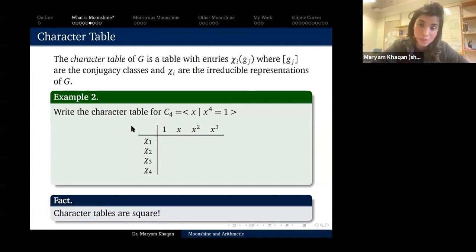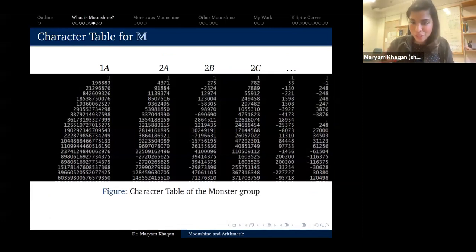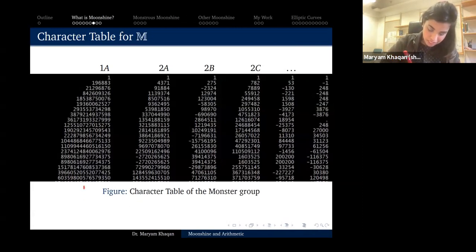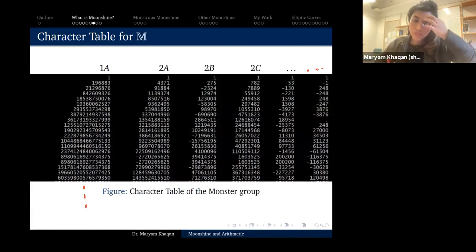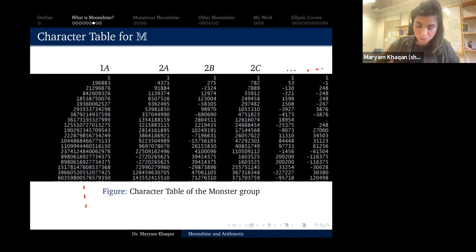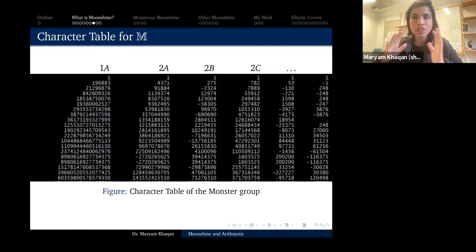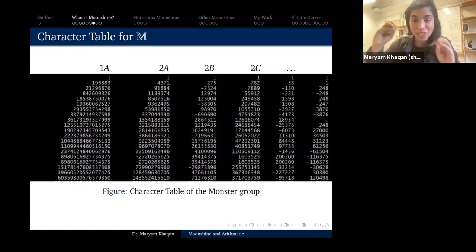So here finally is the character table of the monster group. First disclaimer: it does not fit on my slides — it has 194 columns and 194 rows. I'm just looking at the top-left corner for now. We will stare at this table again. Consider this as a movie where two main characters are eventually going to meet: the monster group is one, and the j-function is the other.